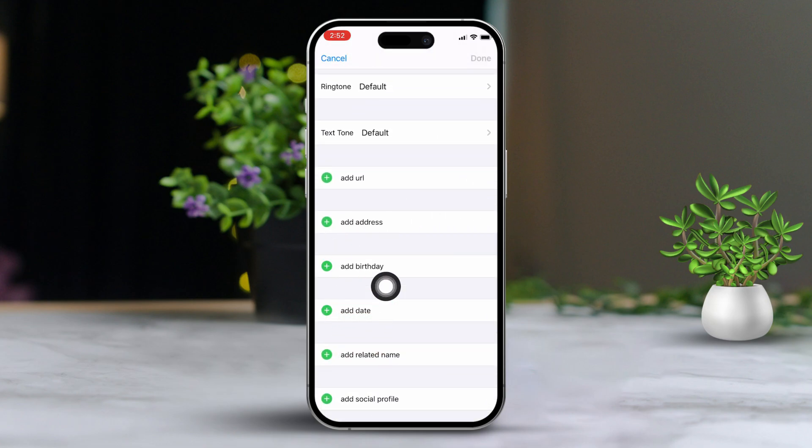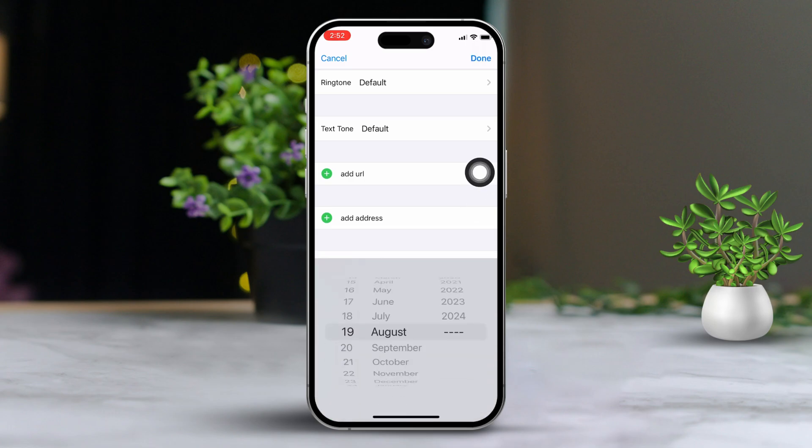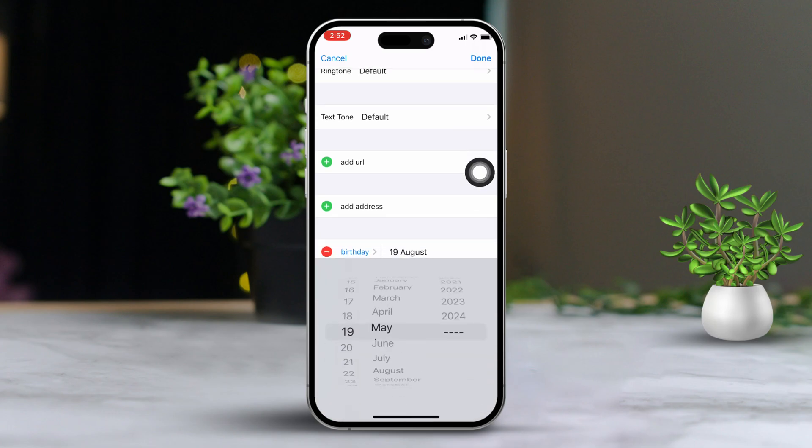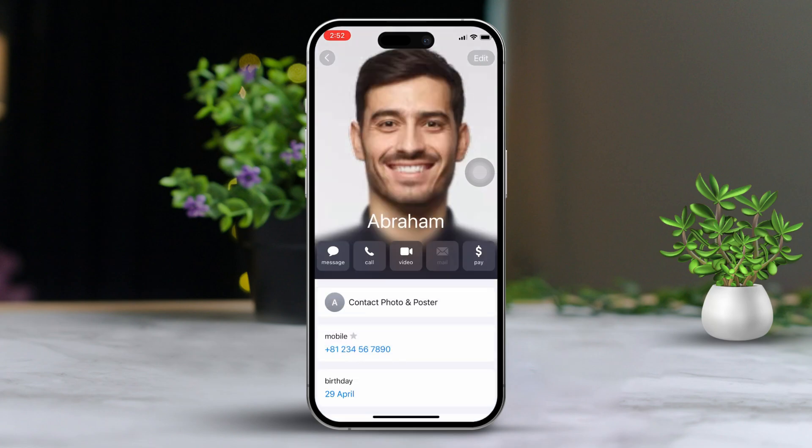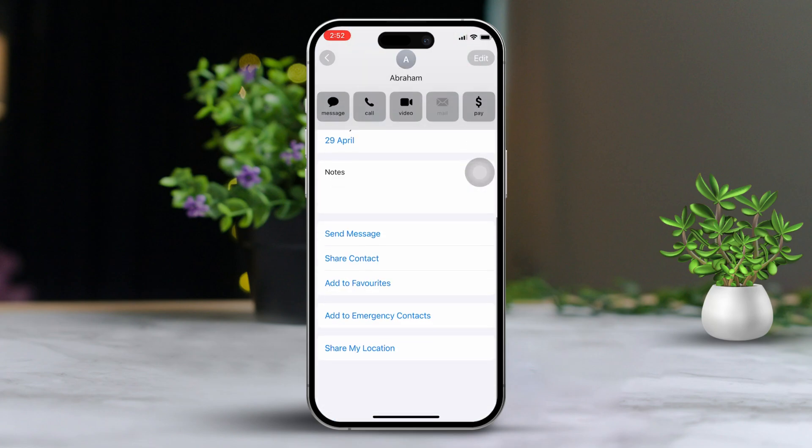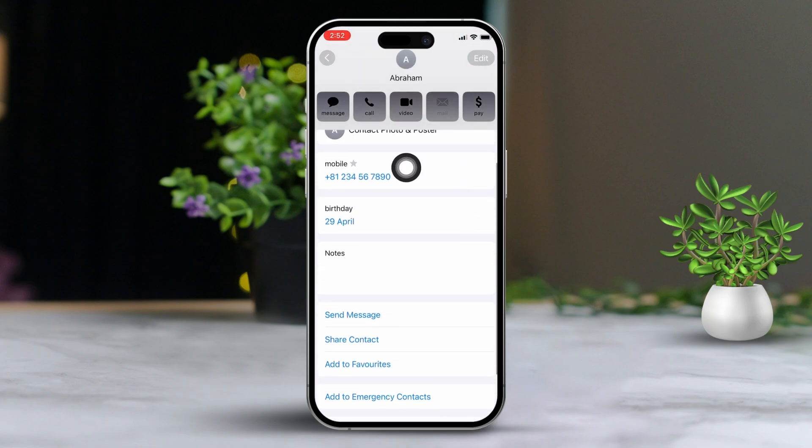Just below that, you will also find the option to add date for the anniversary. Select the correct date for either the birthday or anniversary. I'll go ahead and choose a birthday here. Tap done. After that, you will see the birthday or anniversary listed right under the contact's phone numbers.